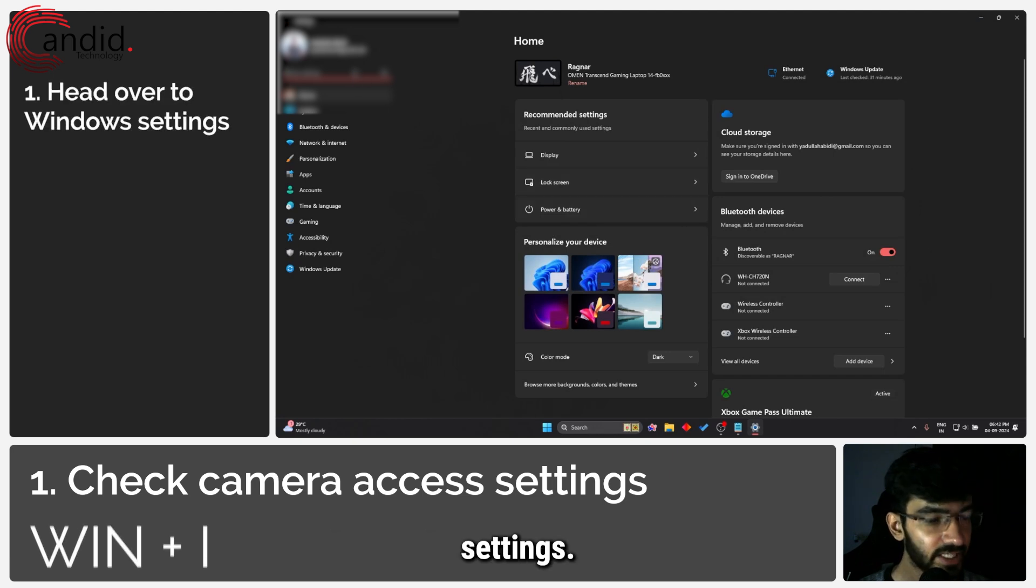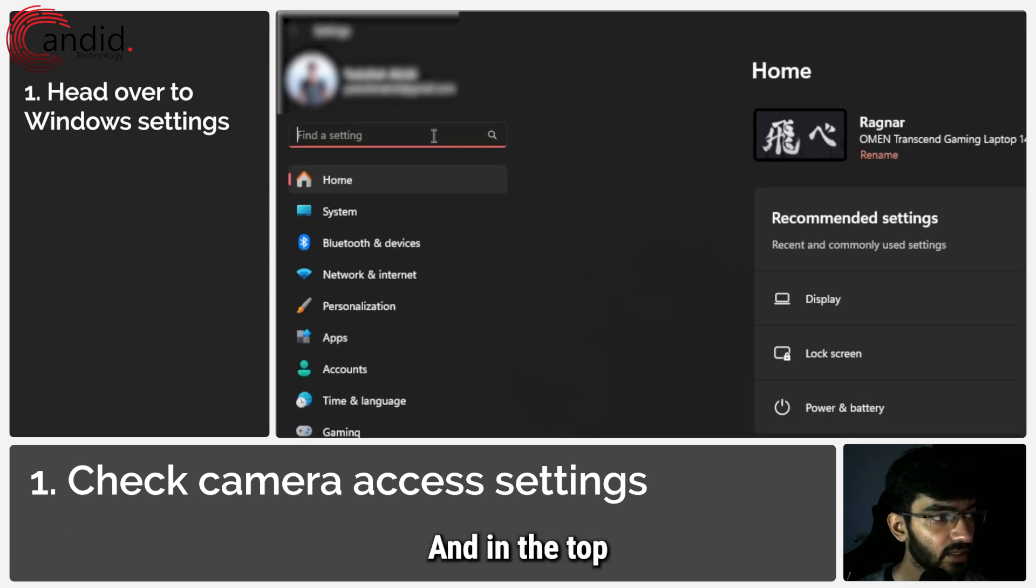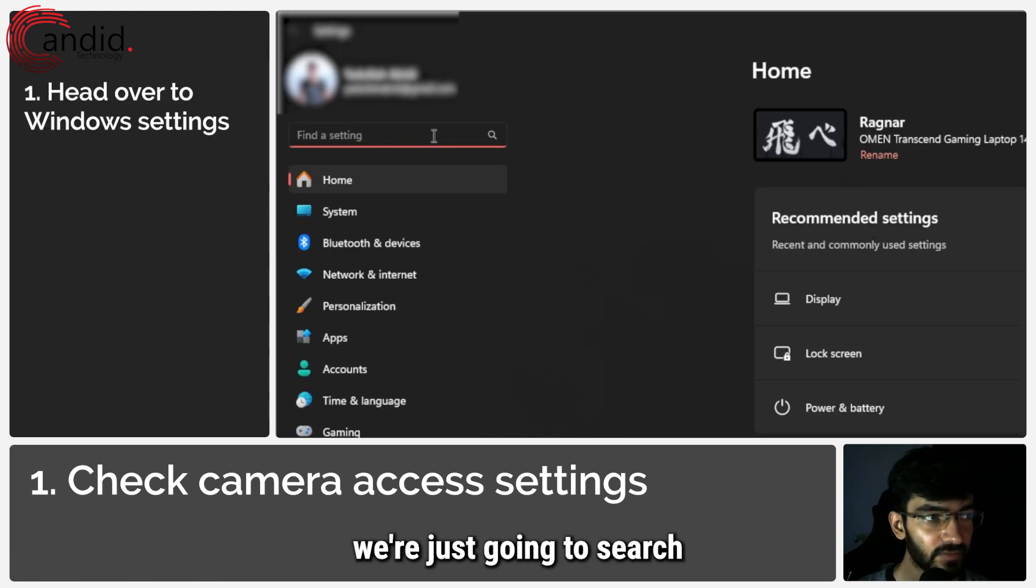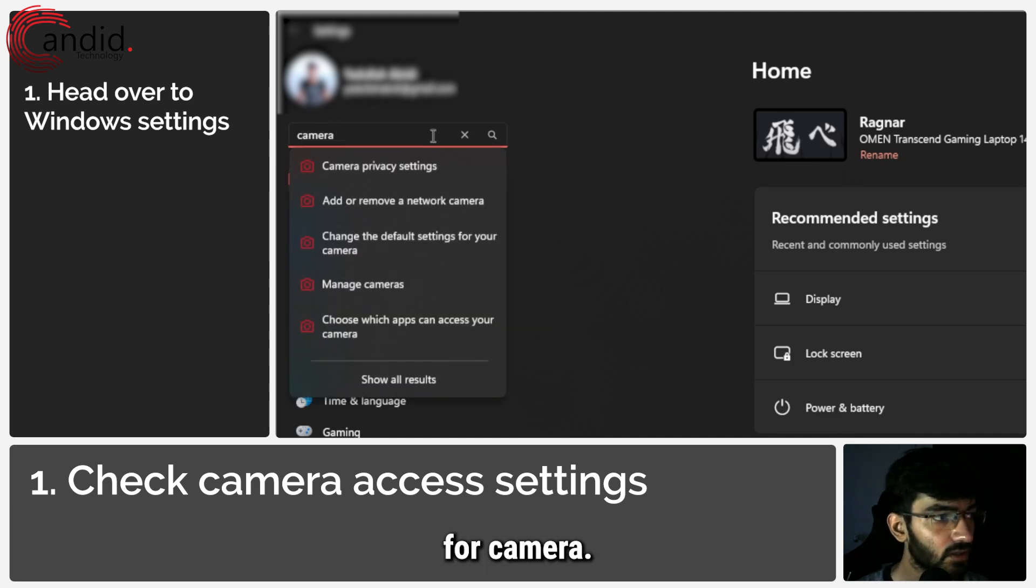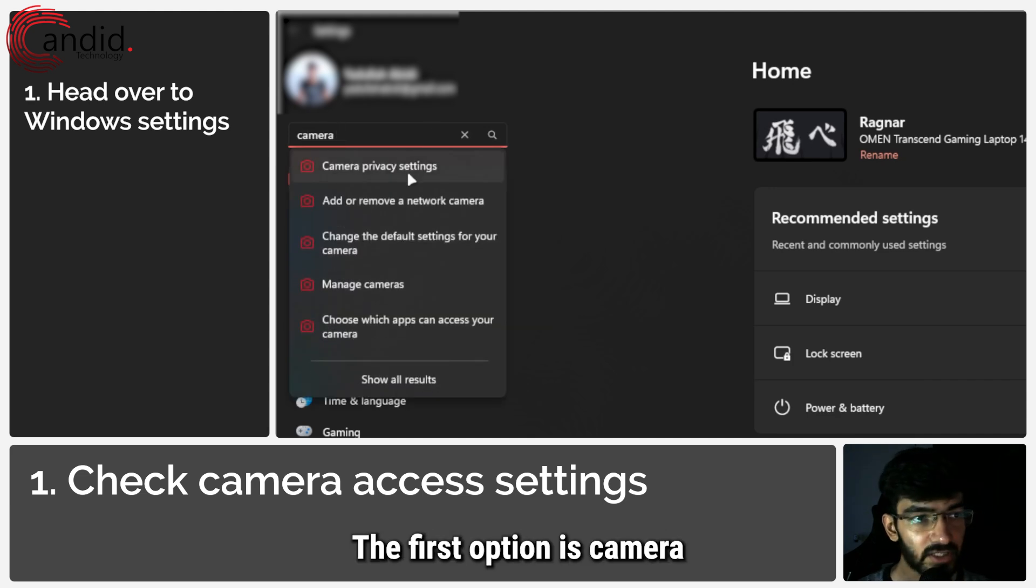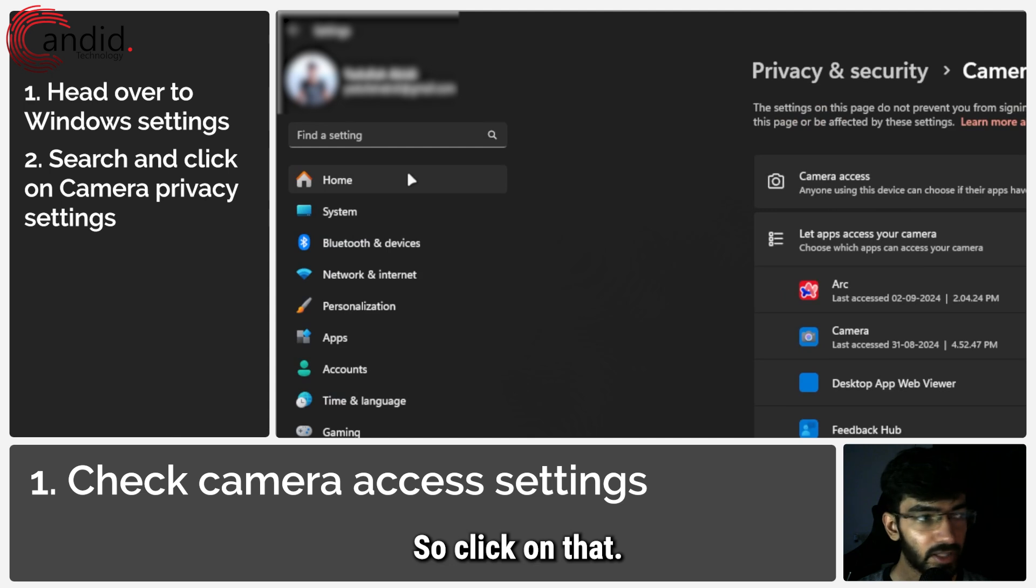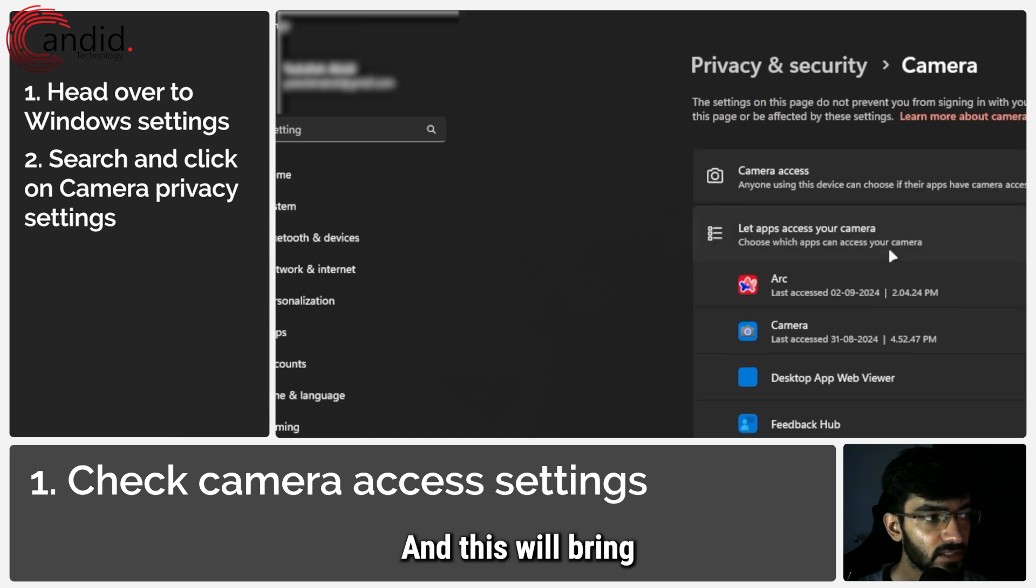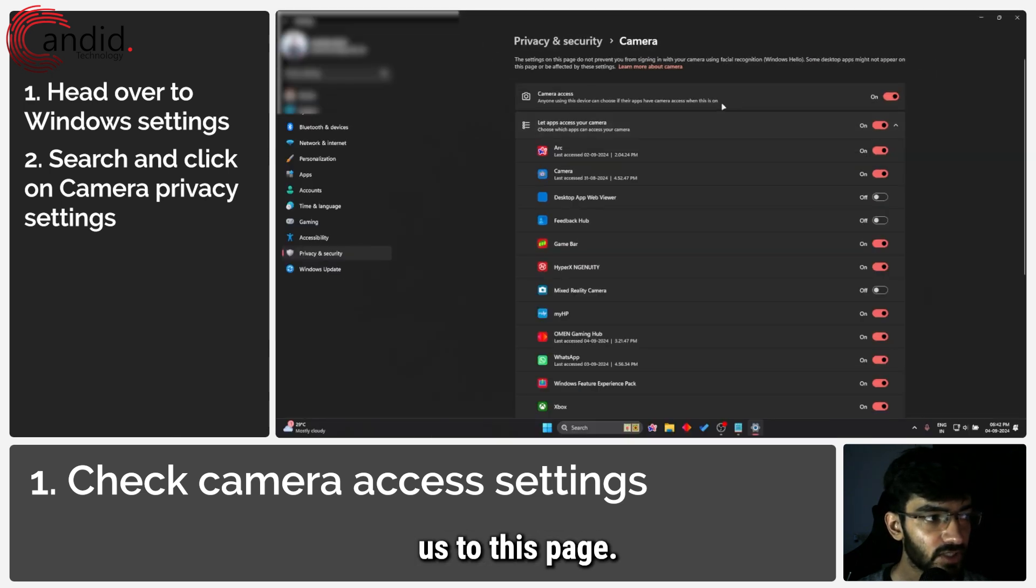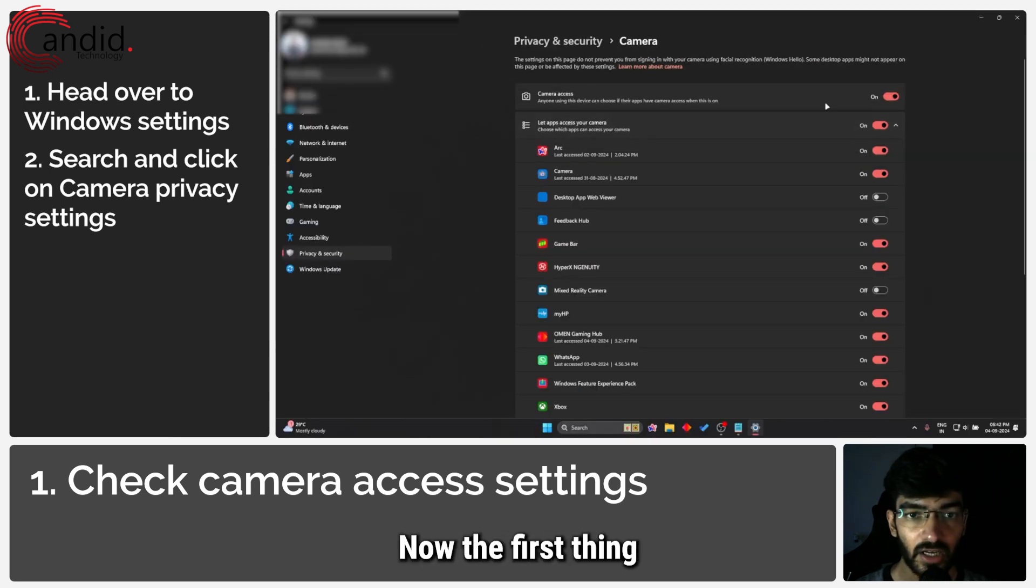In the top right search bar, we're going to search for camera. The first option is camera privacy settings. Click on that and this will bring us to this page.